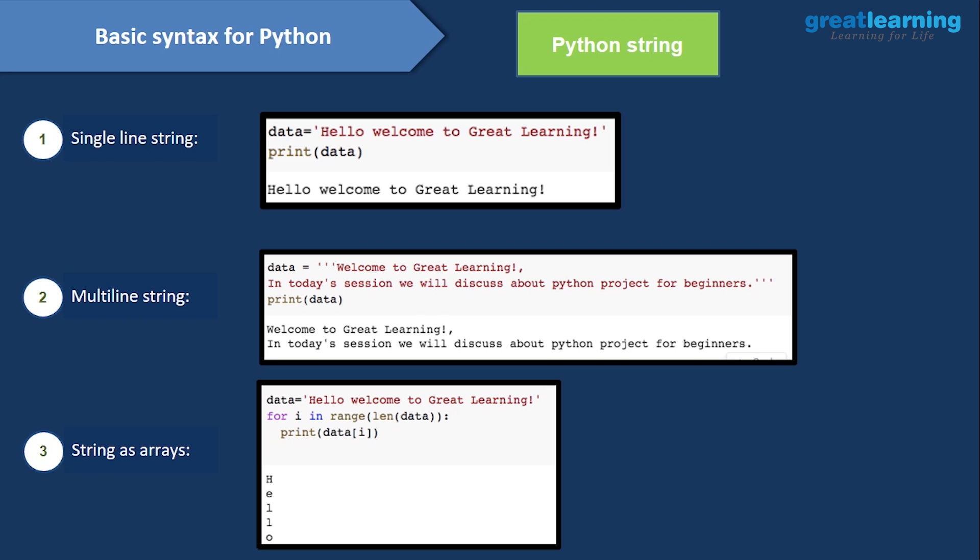To iterate a string using a for loop, write: for i in range(len(data)). The len() function gives you the length of the string — you don't need to write a program from scratch to get it. For each index i, you can access data[i] to get each character one by one, including spaces.